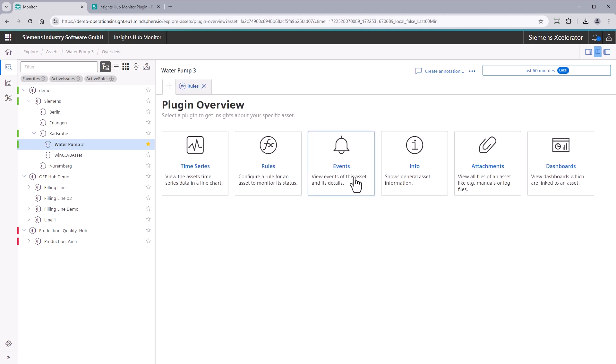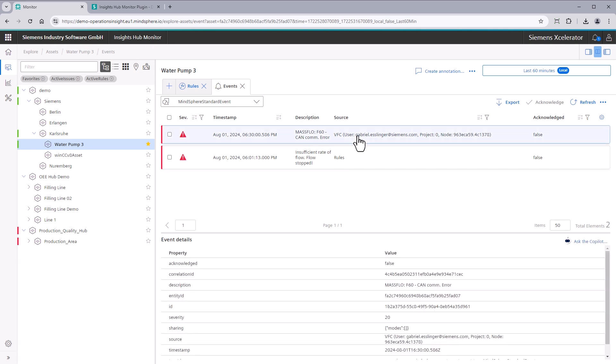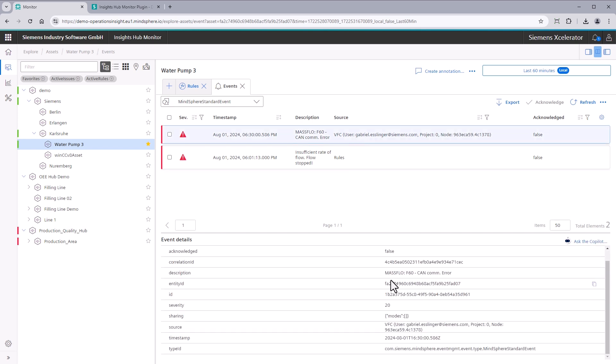Events. The Events plugin shows all events associated to an asset. View event details or export the events.